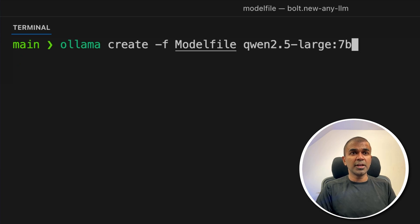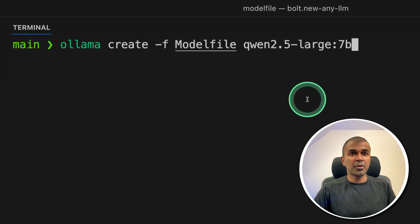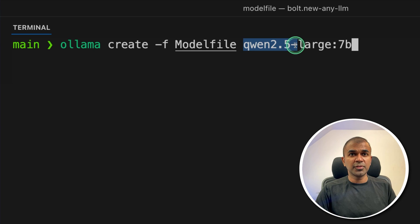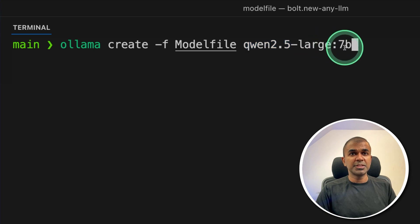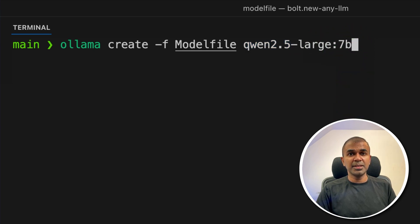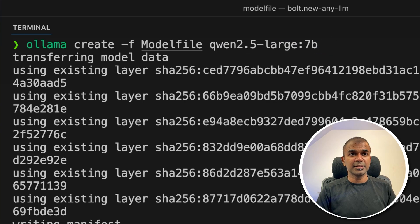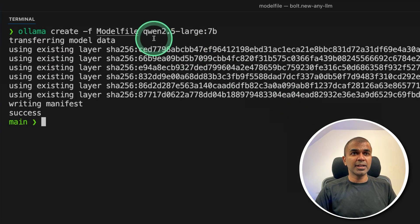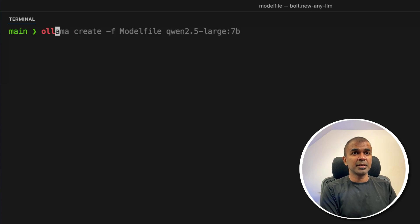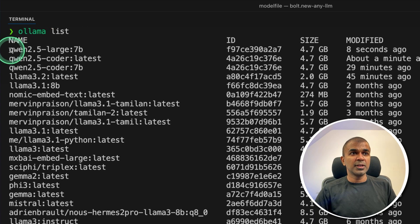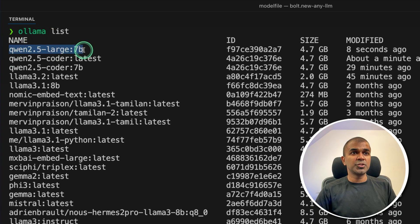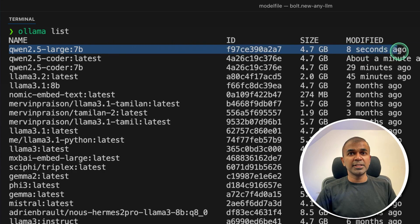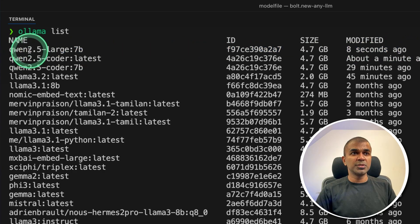And now coming back to our terminal here, ollama create hyphen f model file, then we are providing qwen 2.5. And I'm just naming it as large 7b, and then click enter. So this you can name whatever you like, just for our reference. This will automatically create the model, which you can see by just typing ollama list. So here you can see qwen 2.5 large 7b created eight seconds ago. So we're going to use this model.